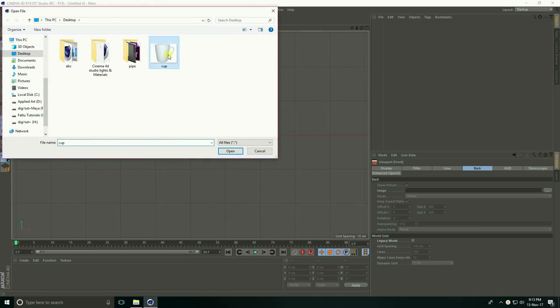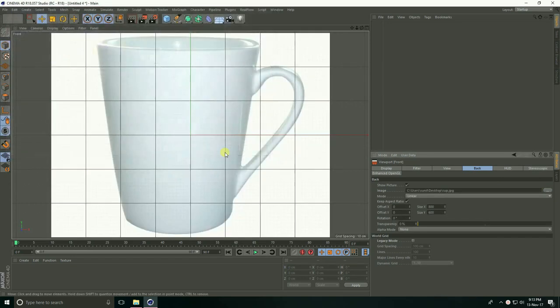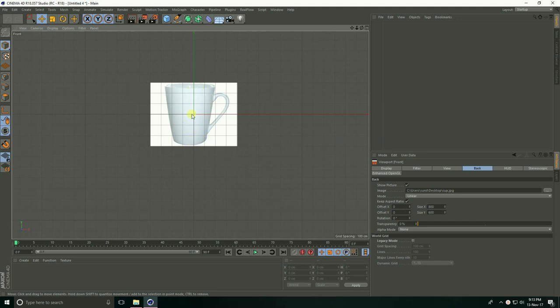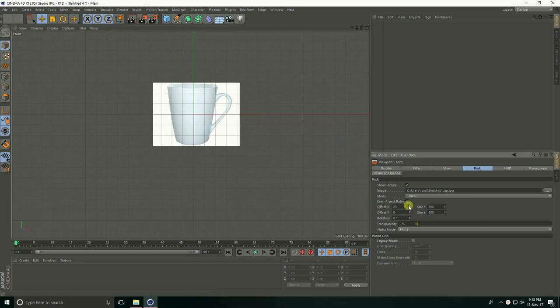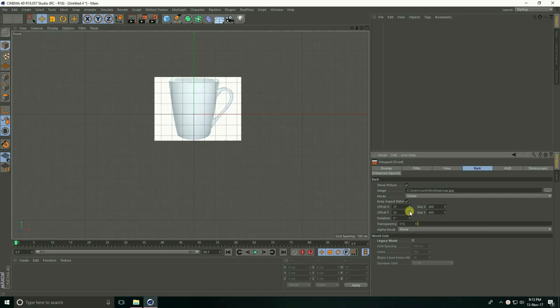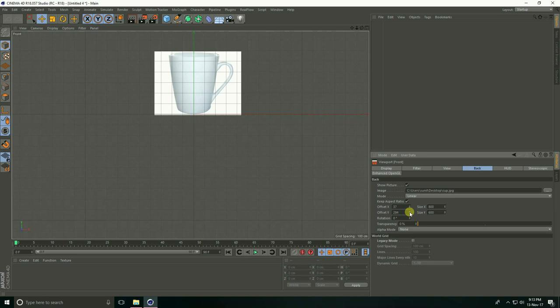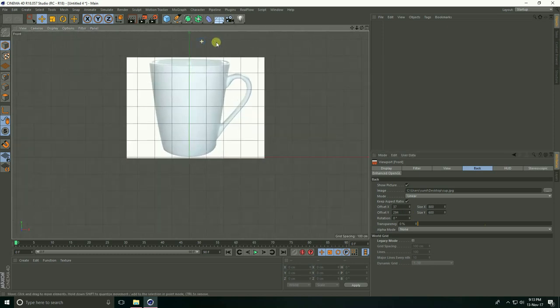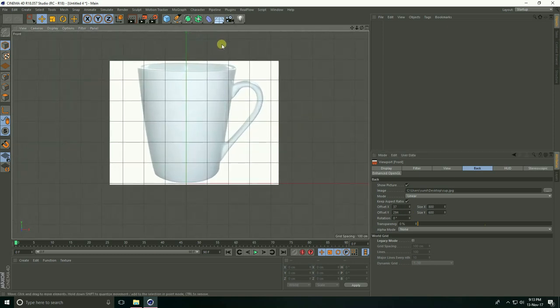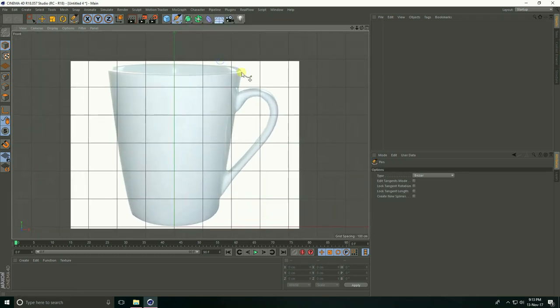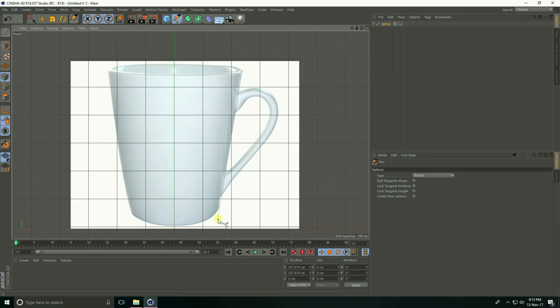Open the image. This is my coffee cup image. Take center—this is the Y-axis and X-axis. For offset X and Y, take mid and up. Now I'll take the pen tool, click here and here.